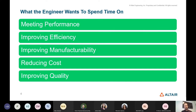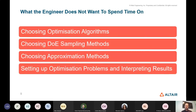But in using optimization, what they don't want to spend time on is the theoretical details: what's the right optimization algorithm to use, what DOE type to run, what approximation method to use, or spending ages setting up optimization problems. Engineers today are under extreme pressure to deliver innovation in less time, so any optimization technology that comes along really has to be very efficient in helping the engineer.